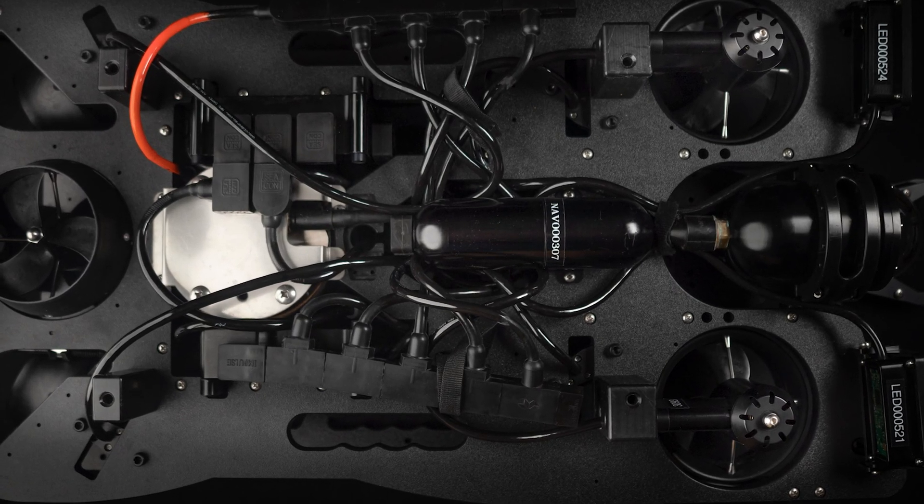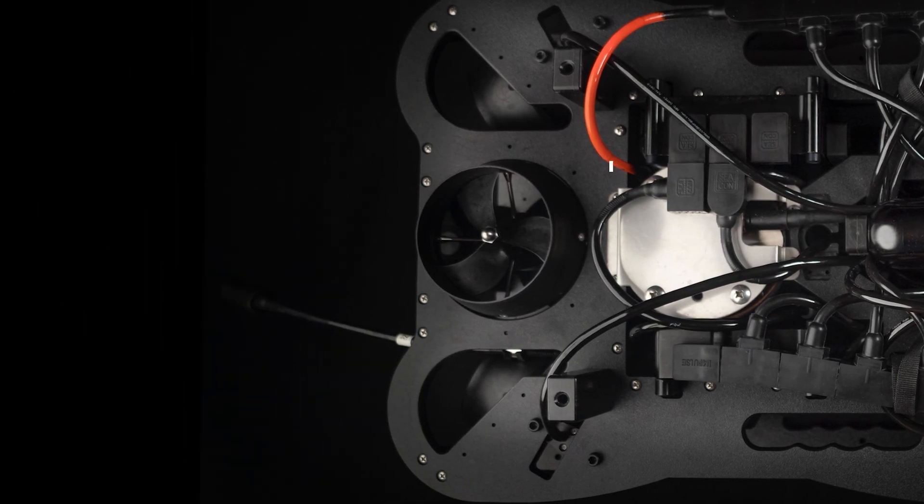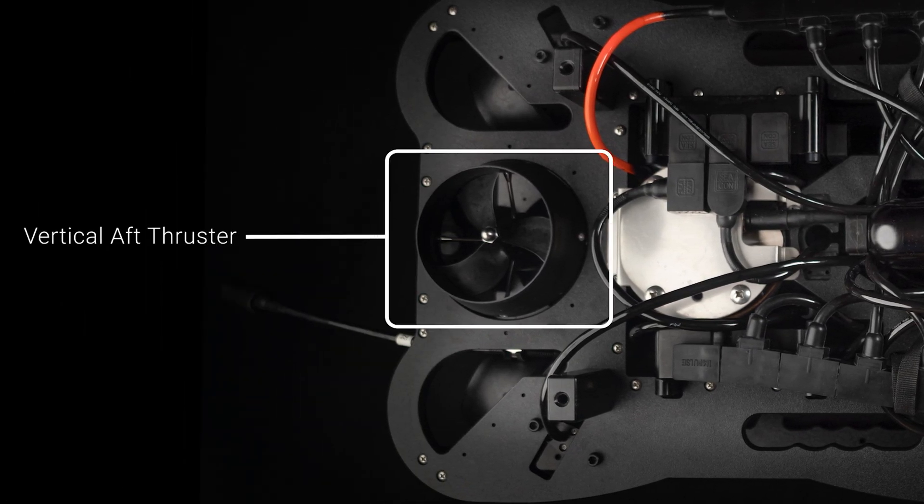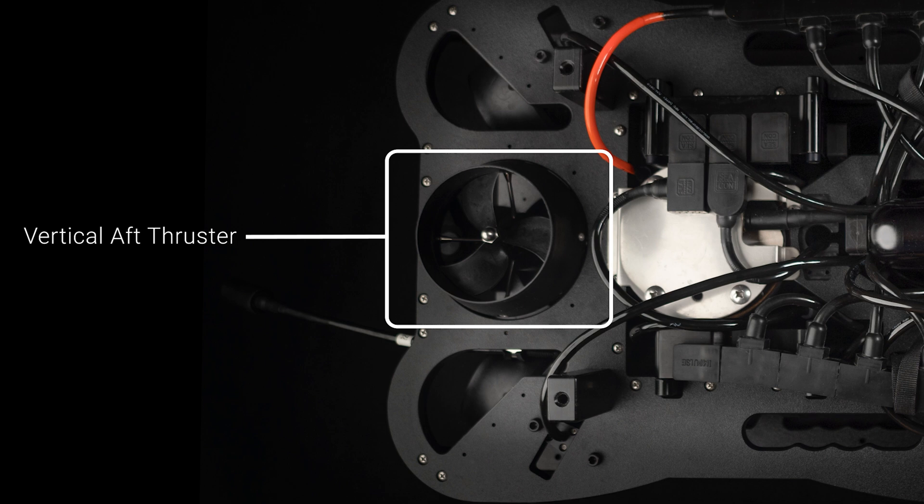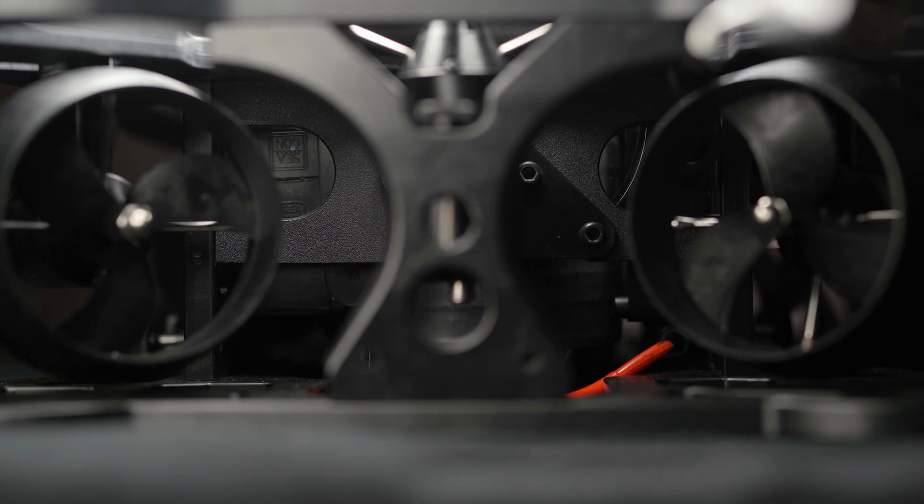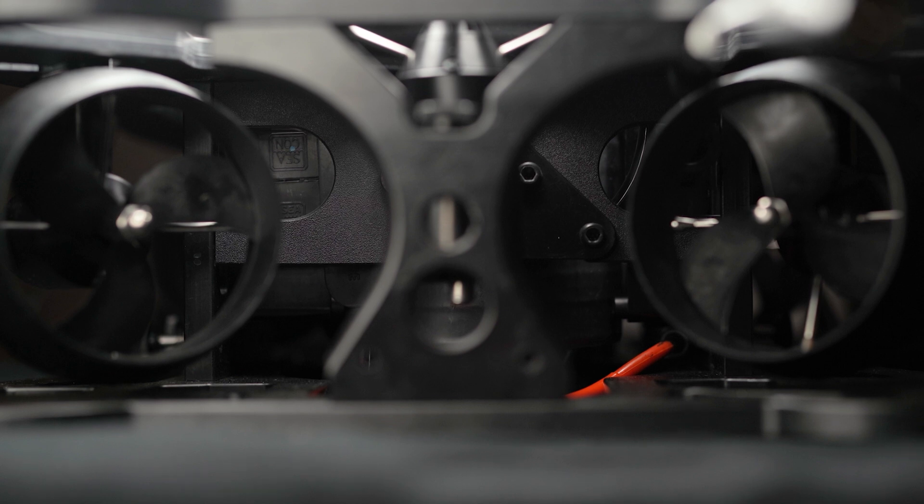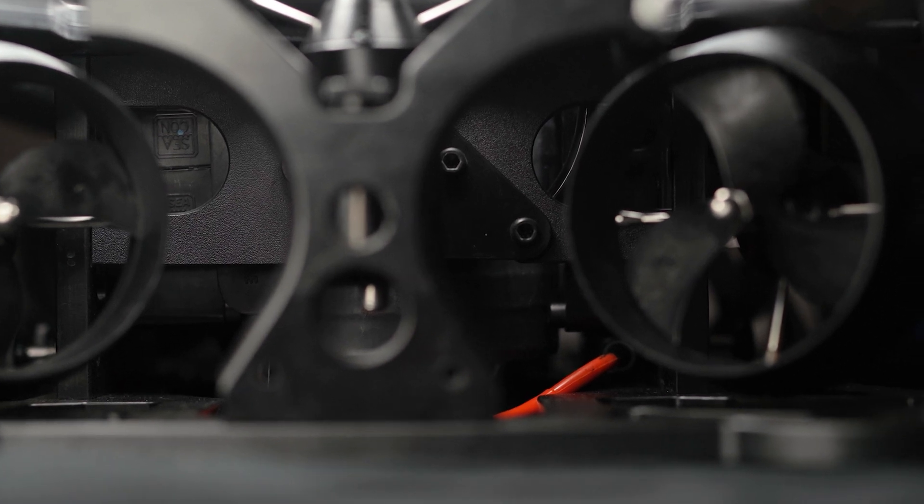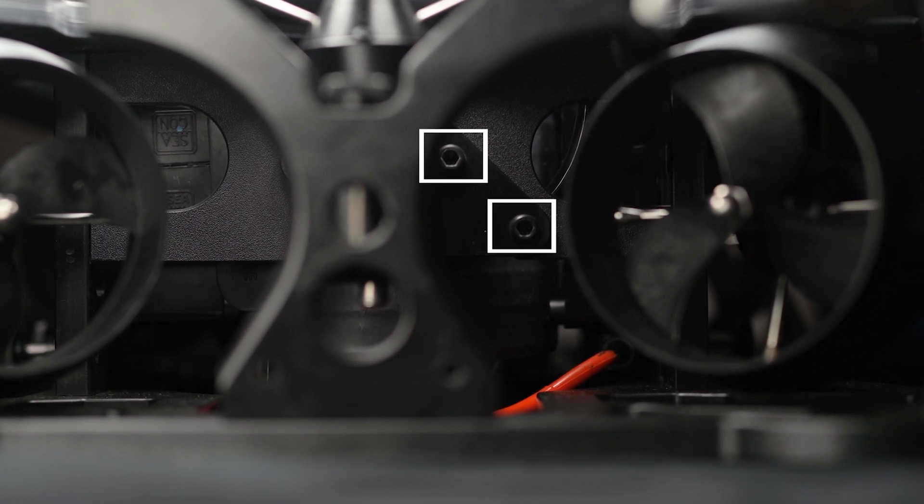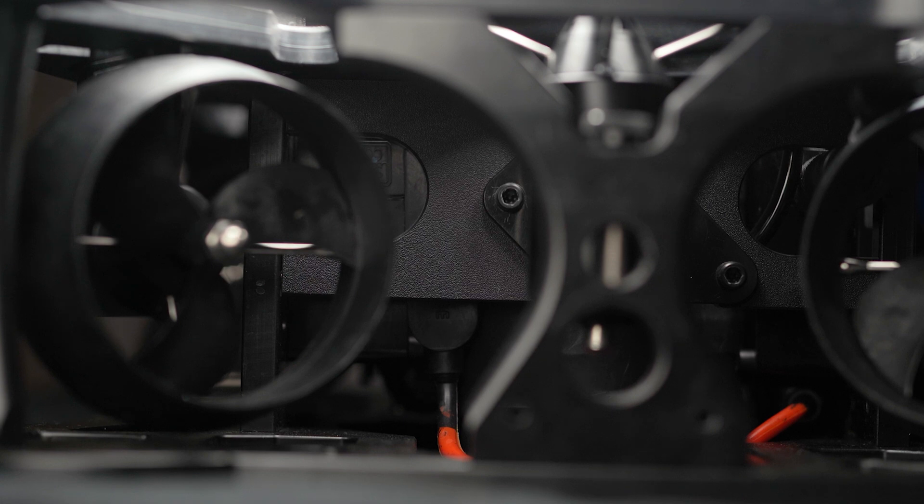The Vertical Aft Thruster is held to the vehicle frame with a connector plate which can be found inside the vehicle behind the two horizontal aft thrusters. To remove the plate from the vehicle, unscrew the three M5 bolts that hold the connector plate to the vehicle frame.